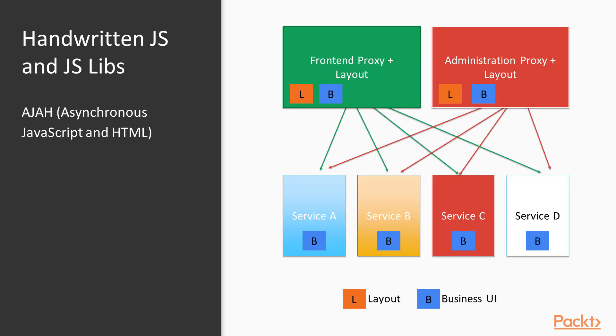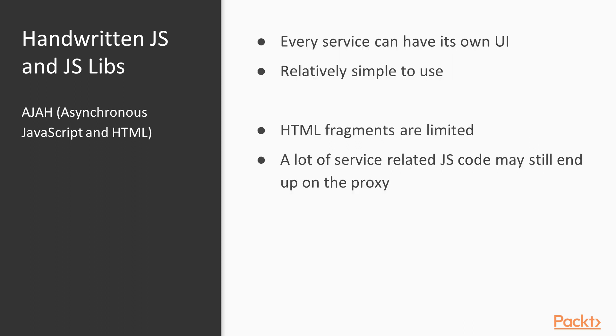Handwritten JavaScript and JavaScript libraries. You can have the base layout and management JavaScript code that is served, for example, by the reverse proxy, which in turn loads HTML fragments from the services if necessary. This can be achieved with custom JavaScript or libraries like unpoly. I prefer, if you do this, use a well-tested library. If you use this approach, you will see that it's relatively simple and you can have separate UI segments everywhere, which is not bad. But the HTML fragments are sometimes limited and a lot of glue code and application logic may still end up on the proxy or whatever serves your base templates. This is something that is worth considering.